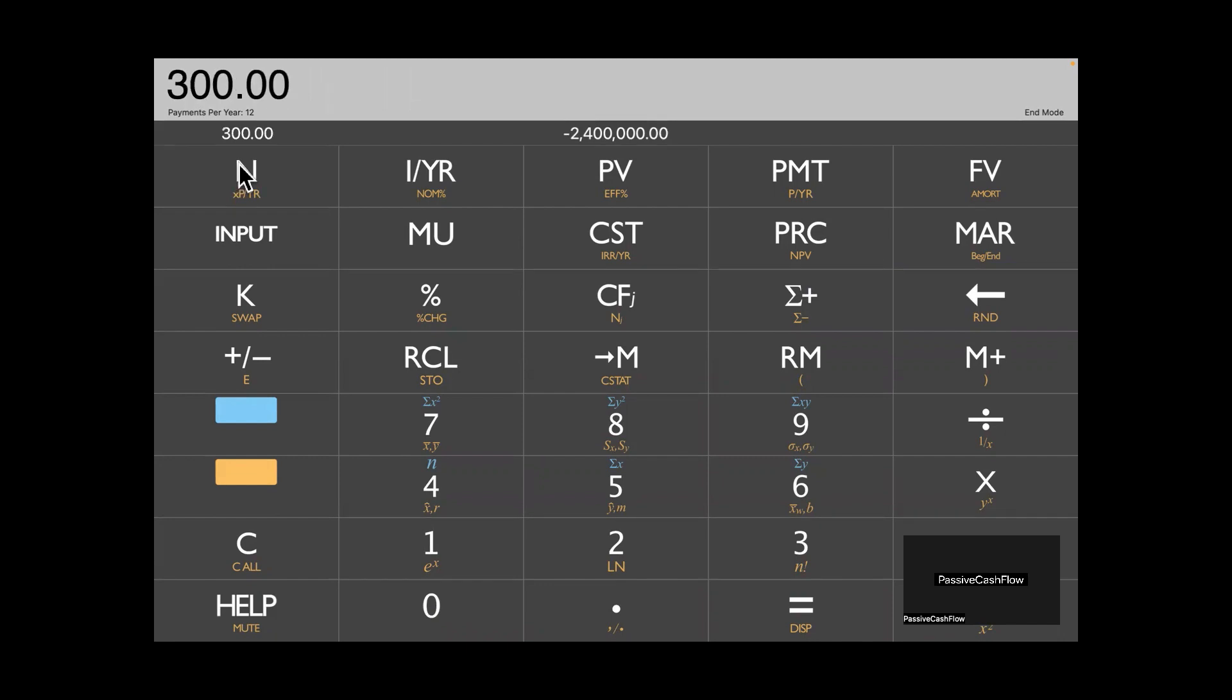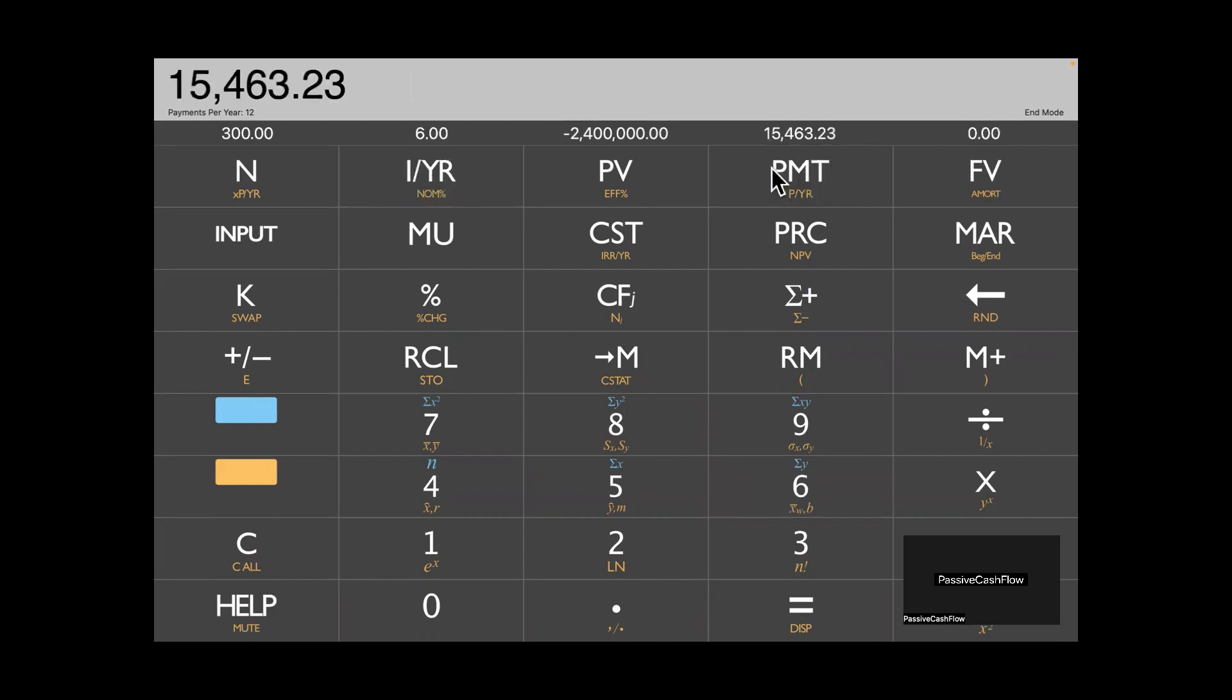And then in this instance, we're going to say 25 years, right? So 25 years is 300 months. So we're going to go ahead and enter that. 300 months, we're going to put it in there. 6% interest is what we were offered. So 6% interest. And then you do the math and your payment is 15,464.